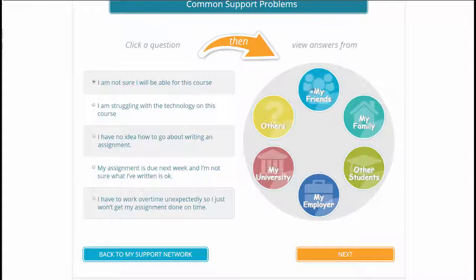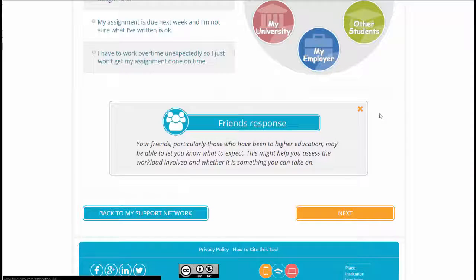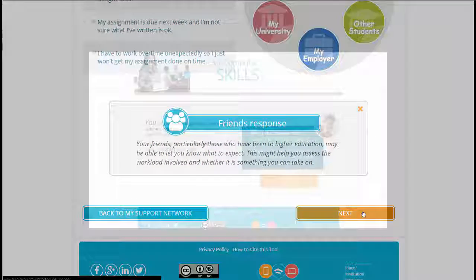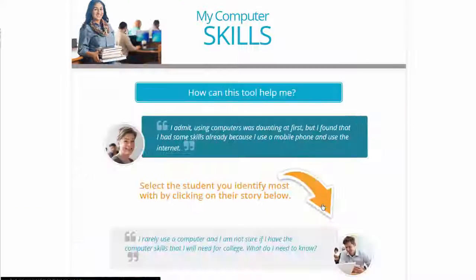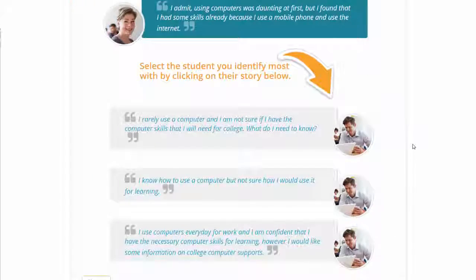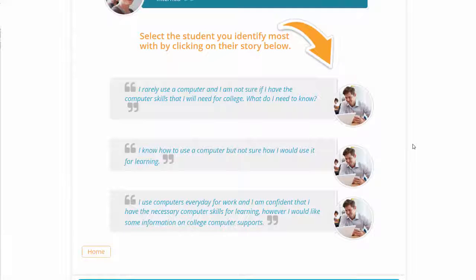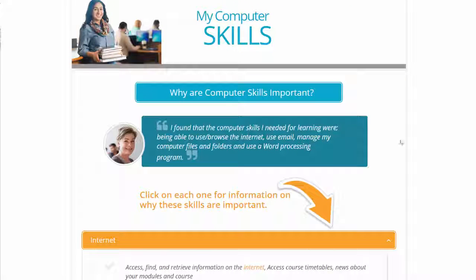Each tool was developed following an agile project methodology, which involved a cycle of development based on piloting, peer review, and getting feedback from existing flexible learners. The tools can be deployed online where new learners can access them at their convenience.